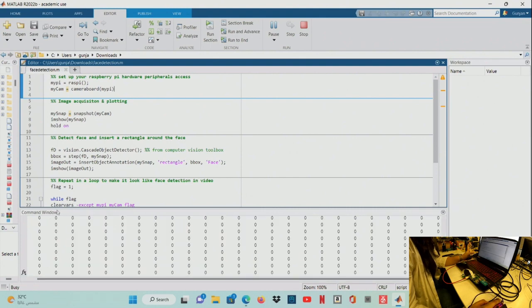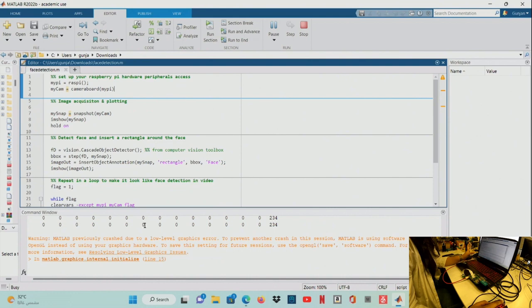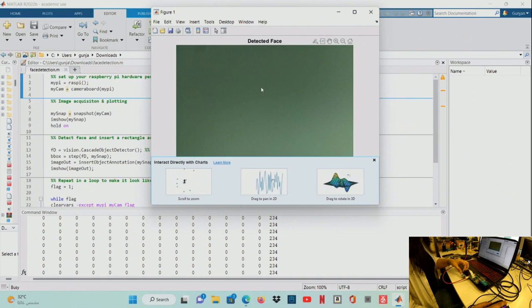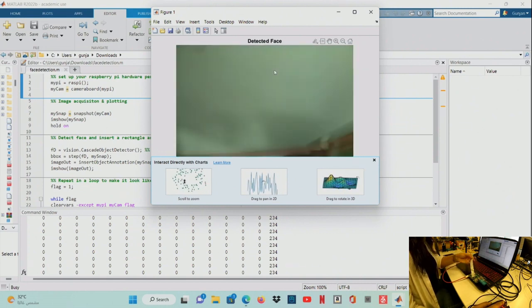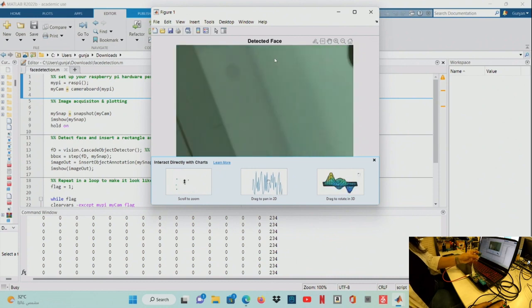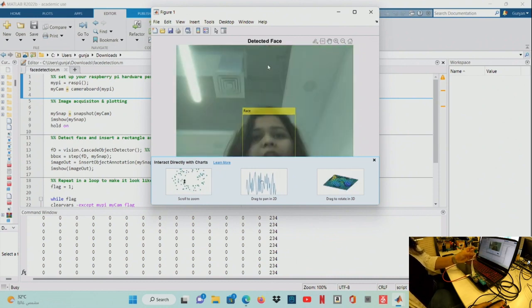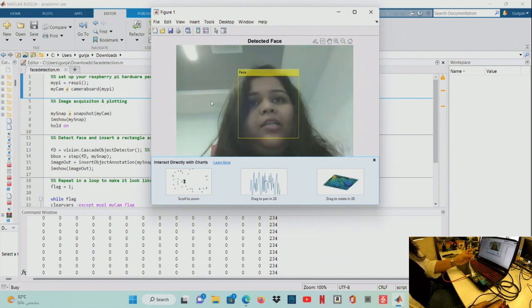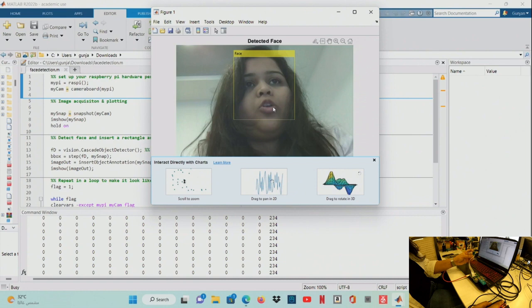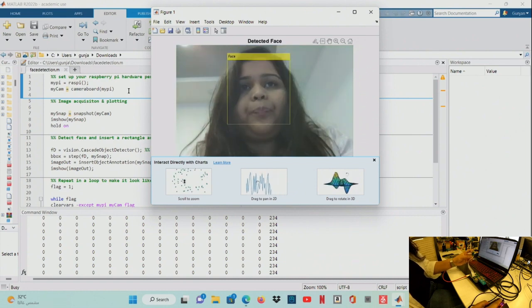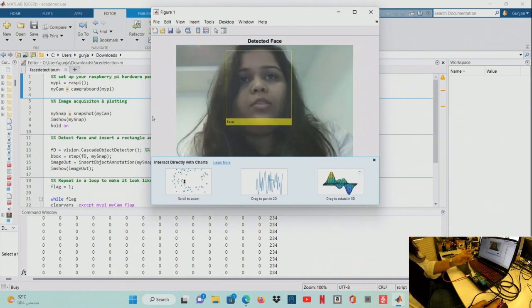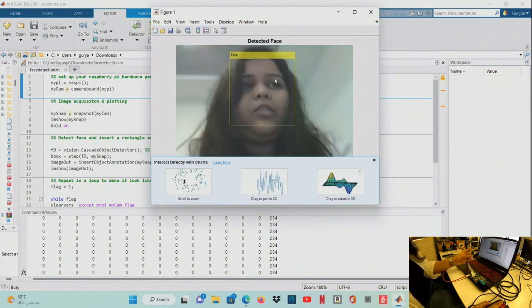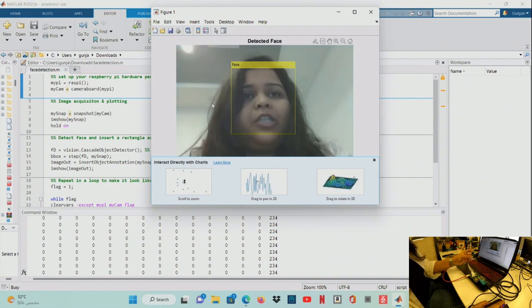In the command window you can see the output. The camera is able to see and recognize the face — this is the actual output of our project. It is slow because of the MATLAB installation overhead, but you can see the face detection working here. This is the actual output of our project.